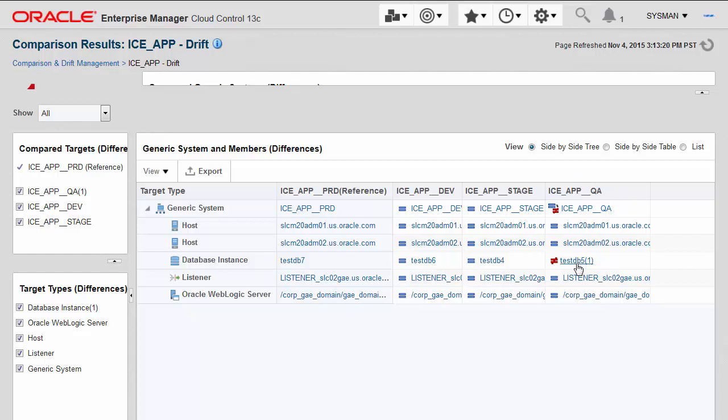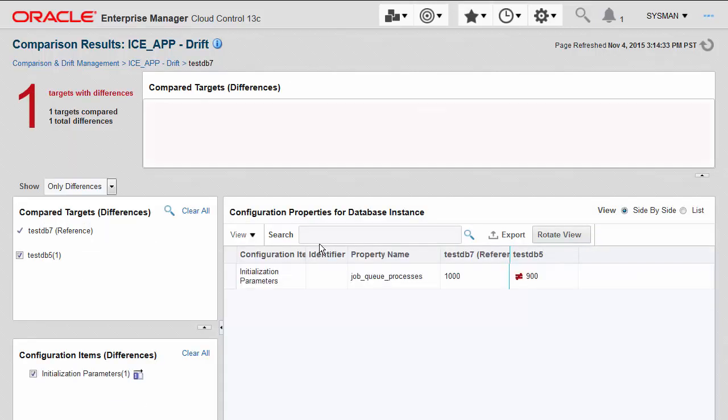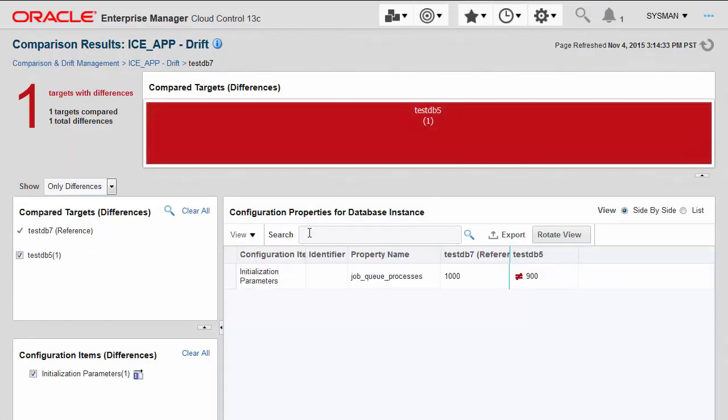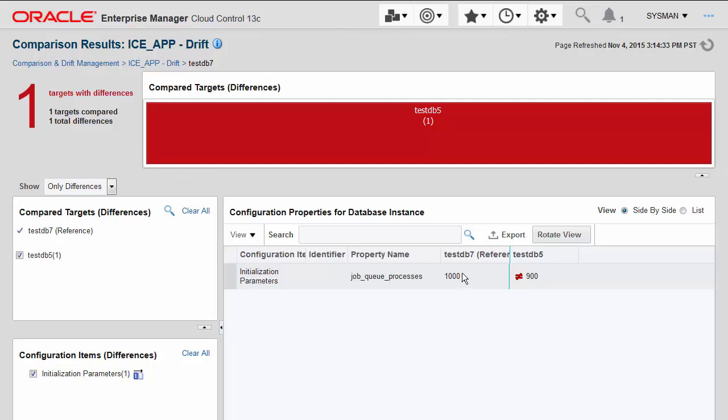Let's drill in a little bit further to see what the difference actually is. With one click here, I can see that the actual difference is the fact that the initialization parameter job queue processes is set to 1,000 in the reference, which was my production environment, and is actually 900 in the test environment, or this QA environment.